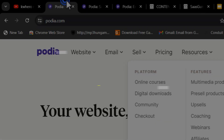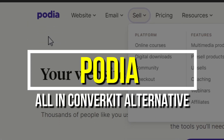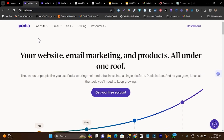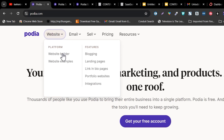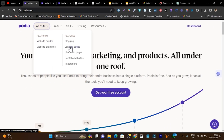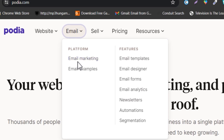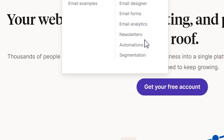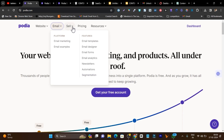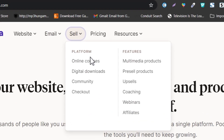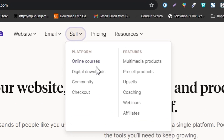The tool is called Podia, and here you will find every feature in a single platform. You can create a website, landing pages, and sales pages. You can also do detailed email marketing with an advanced designer, templates, newsletters, automations, and segmentation. You can also sell online courses, digital downloads, and communities.